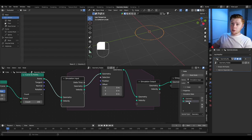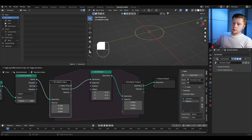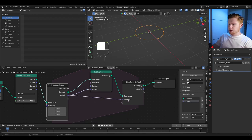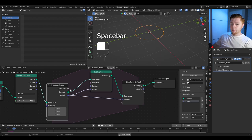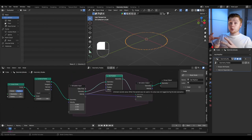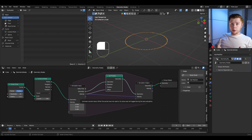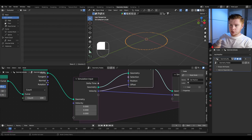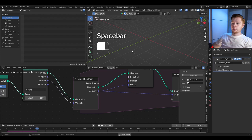We don't want this to be geometry data — we want it to be vector data. If we connect the velocity with the offset and also with the end velocity so it loops, then if you press play nothing happens yet. We want the initial velocity to be the normal direction of each point. We have that data in the curve to points node, so connect the normal with the velocity — press play and it will be pushed out.